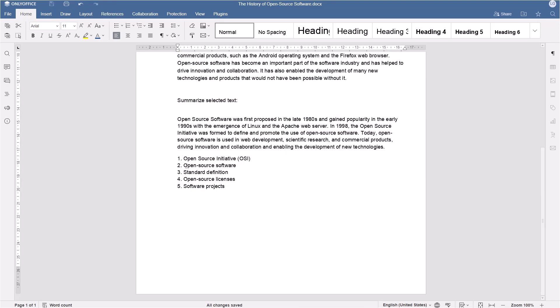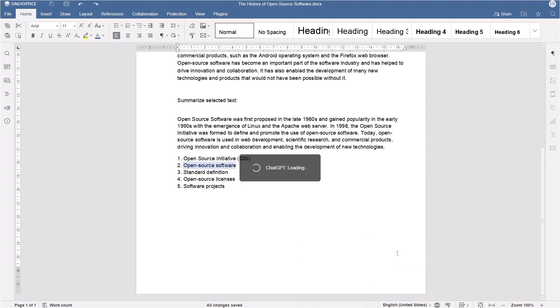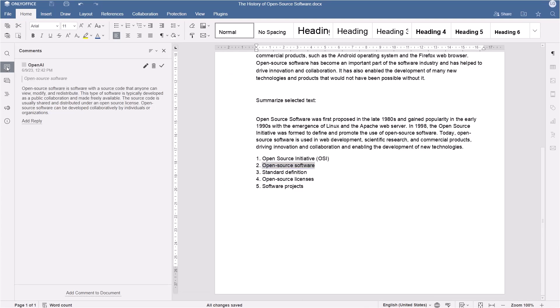Need word definitions? Select a word, right-click it, and go to ChatGPT, Word Analysis. ChatGPT can define any word briefly in the comments.